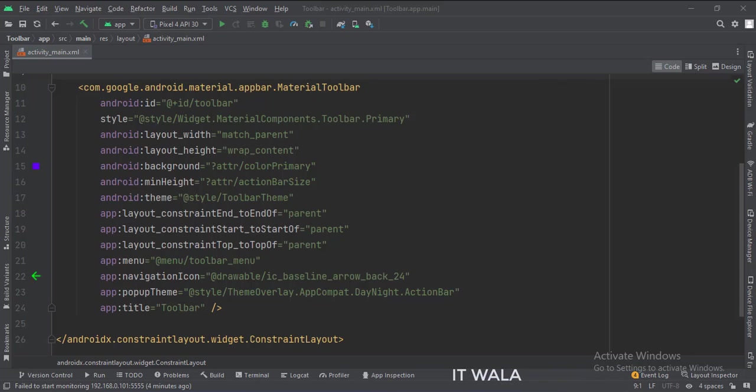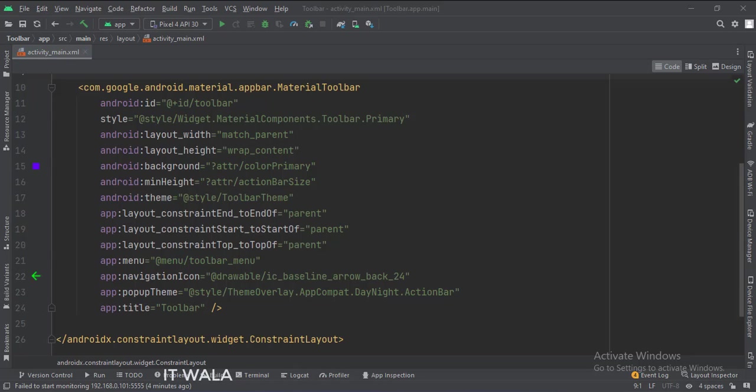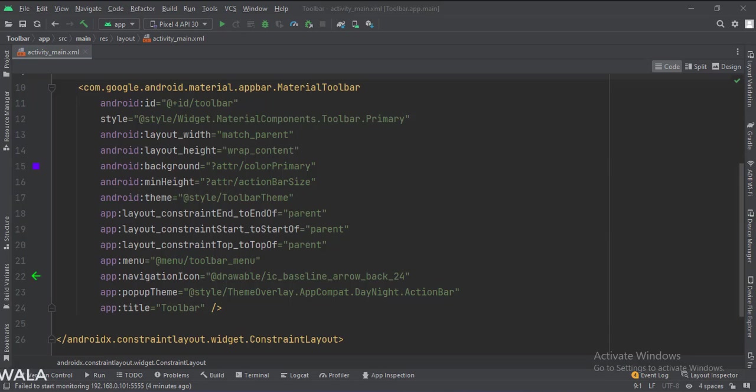The theme attribute is set to the custom theme that we have created. The menu attribute is set to the toolbar menu dot XML file. We also have set a back navigation icon.